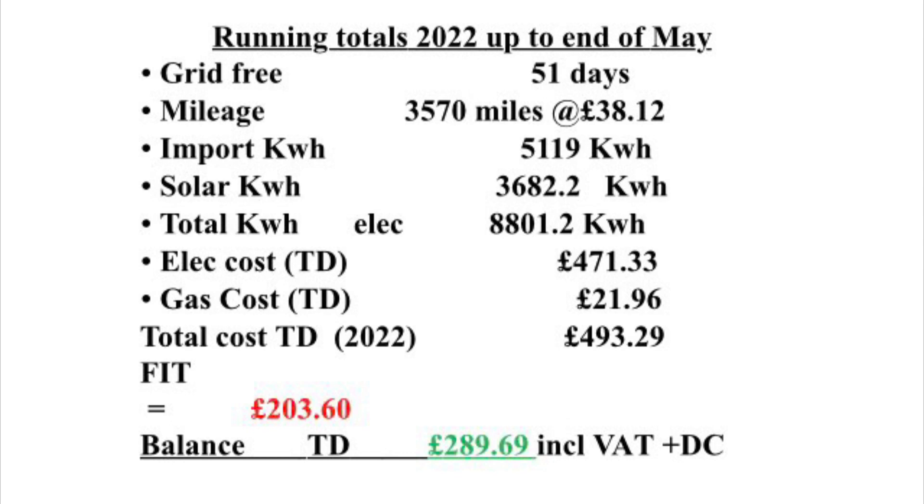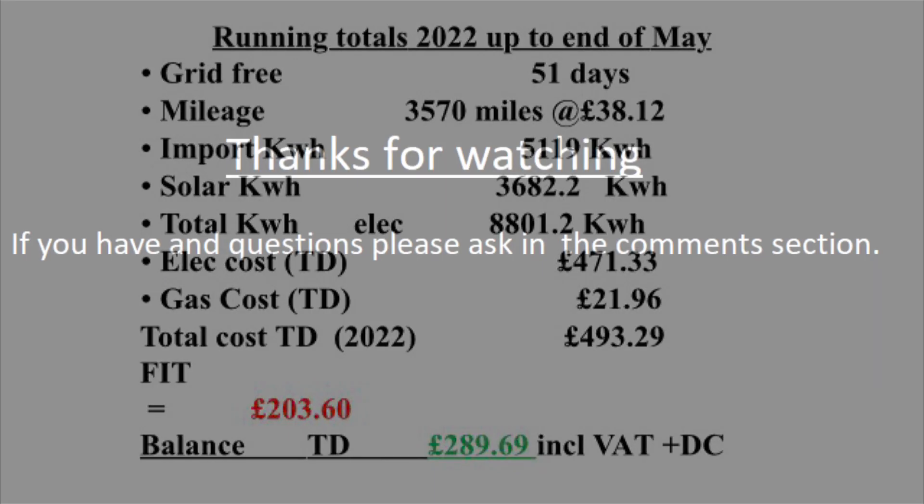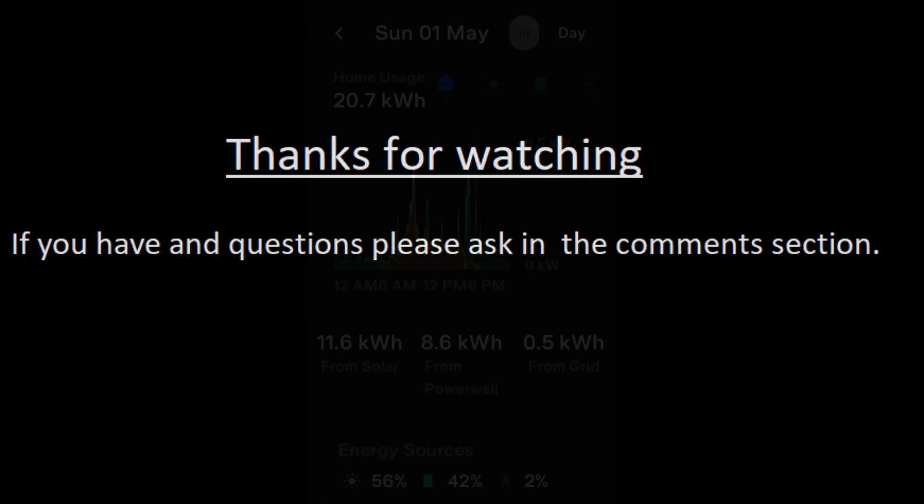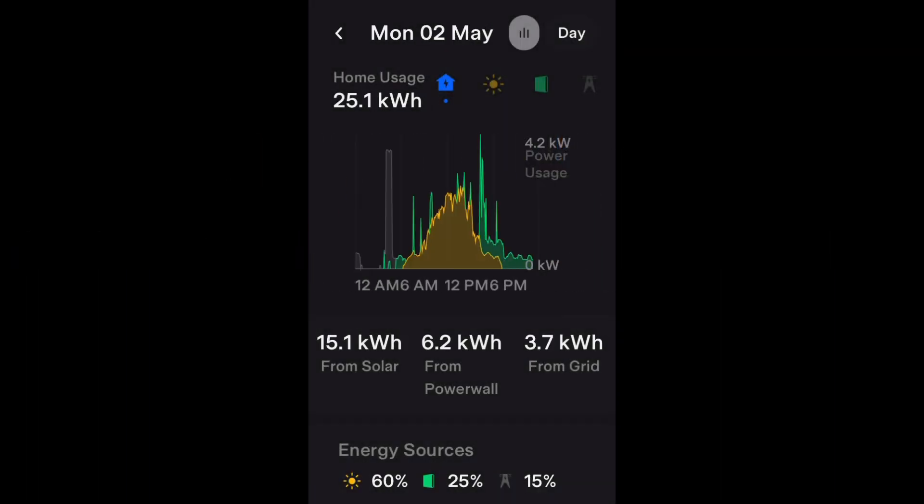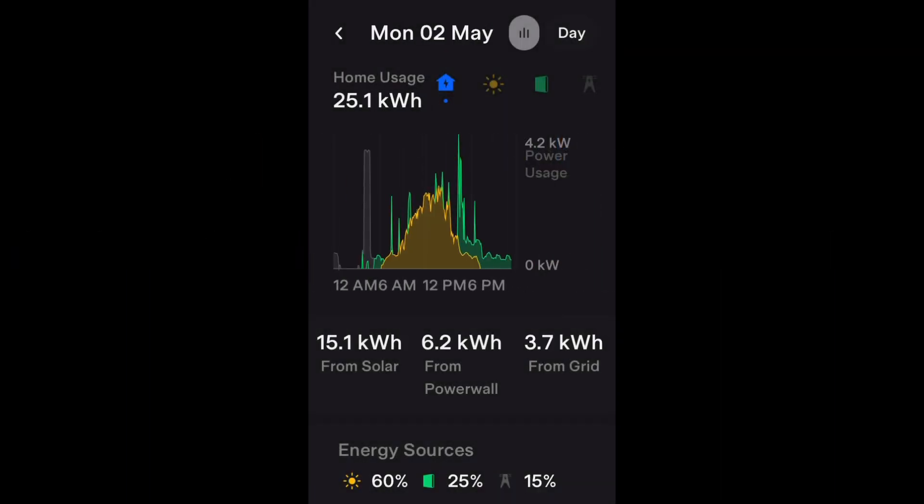Thanks for watching. If you've got any comments and questions, please add it to the section below and I'll get back to you. And I'll leave you with the energy usage on a day-by-day basis from the Tesla app.